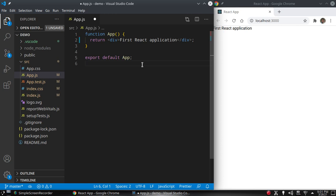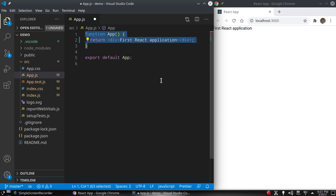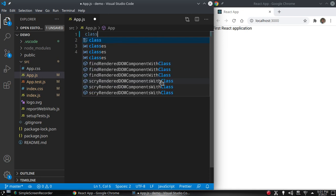In this video we are going to learn about React state, React components, and some of the lifecycle methods of React. So let's first create a class component.